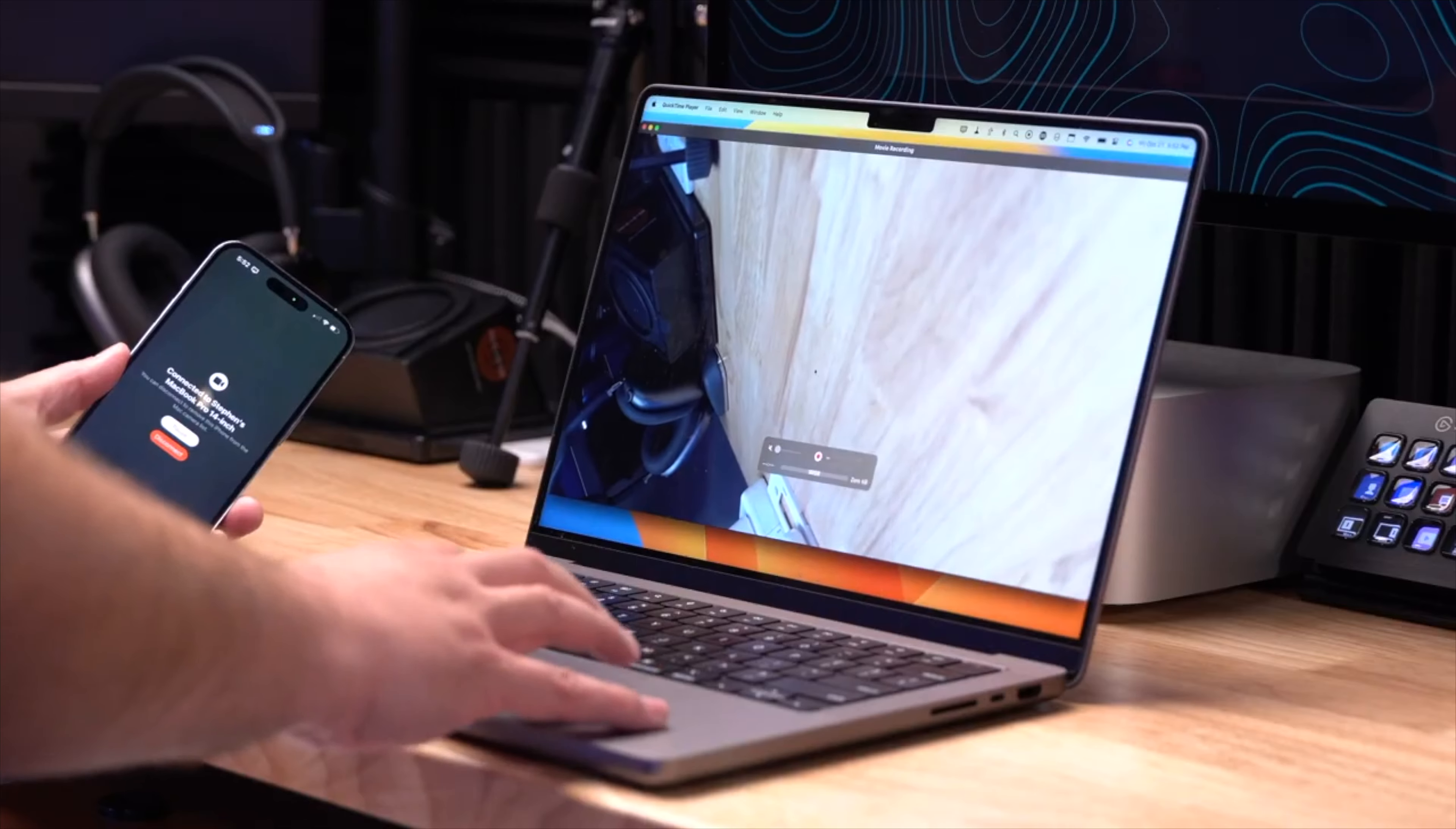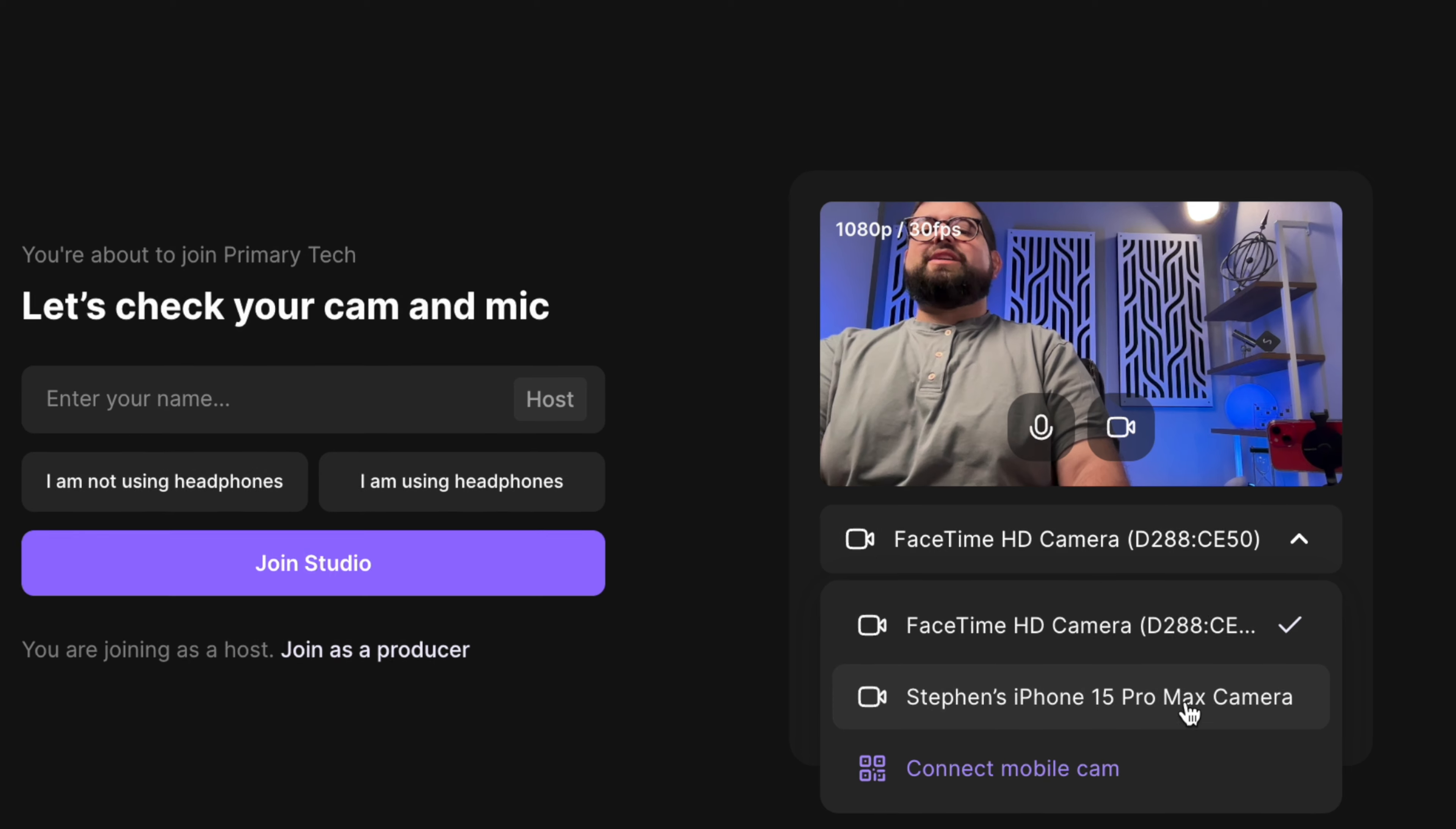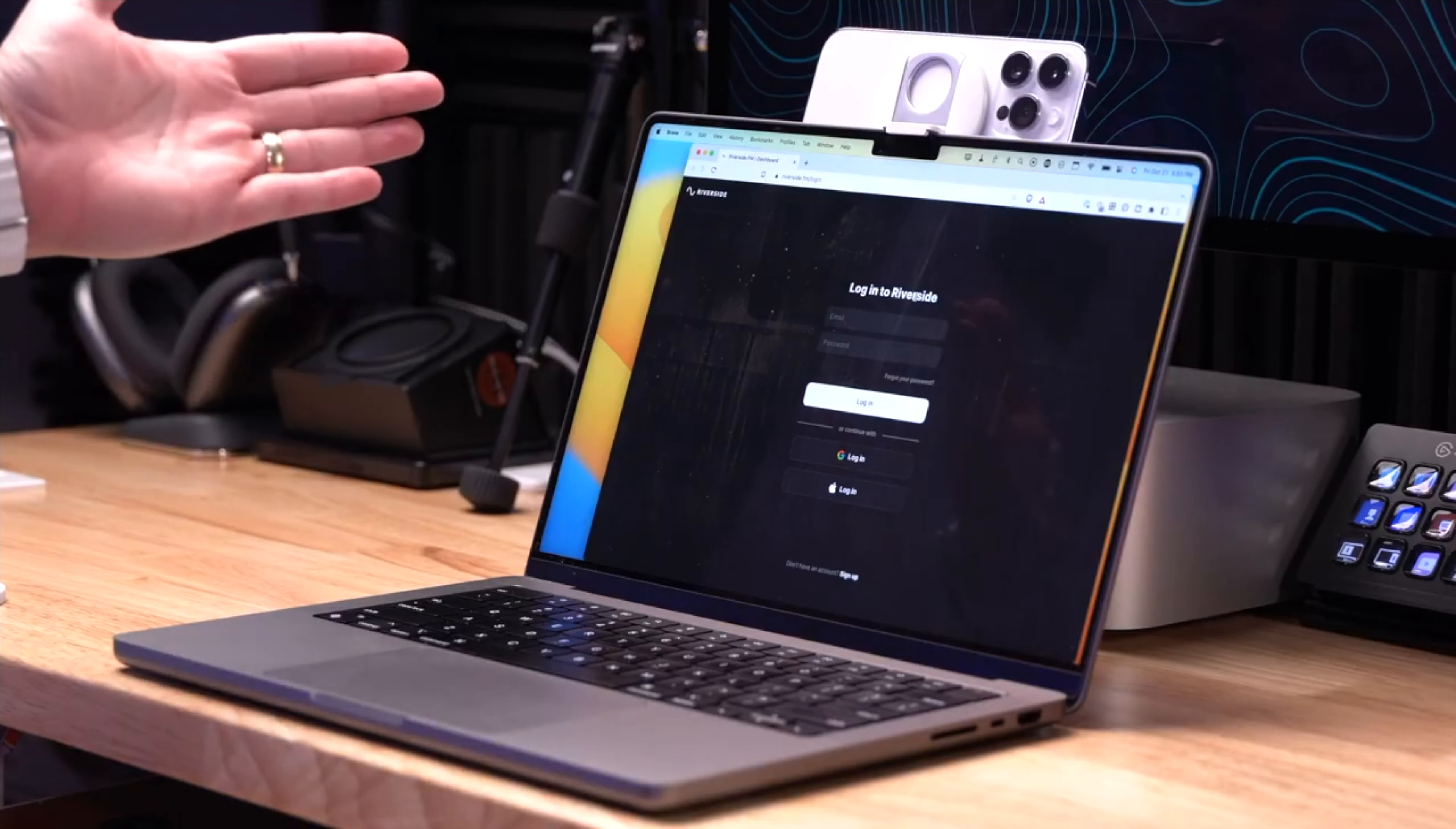One of the best ways to record high quality video, whether you're doing a podcast or other content, is using an iPhone and continuity camera with your Mac. And if you're recording with remote guests, it works seamlessly with Riverside. I'm gonna show you how to use it, both in the browser and the new Riverside Mac app in under two minutes.